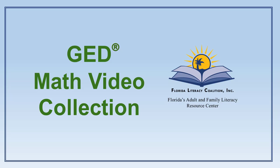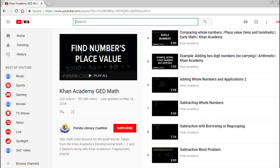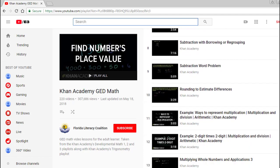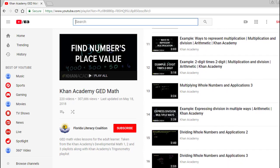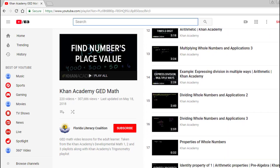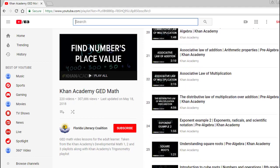Special thanks to Khan Academy for creating this content, which is accessible for free, for everyone, forever. From the thousands of Khan Academy math videos, we have gathered these specifically because they align with the GED math standards. Whether you're in Florida or another state, we hope this collection will help you as you prepare to pass your GED math test.